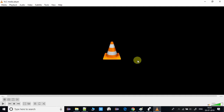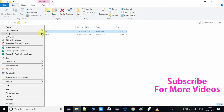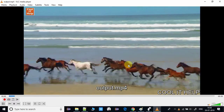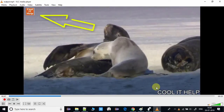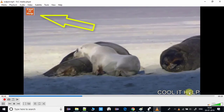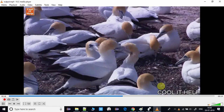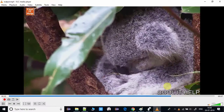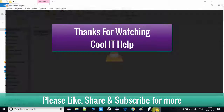The process is completed. Open the output file in VLC or any media player and you can see the output video has both the watermark image and the watermark text on the bottom right corner. These are three very cool features of VLC media player. If you found this video useful, please like, share with your friends, subscribe to the channel, and press the notification bell for the latest updates. Thanks for watching Cool IT Help.